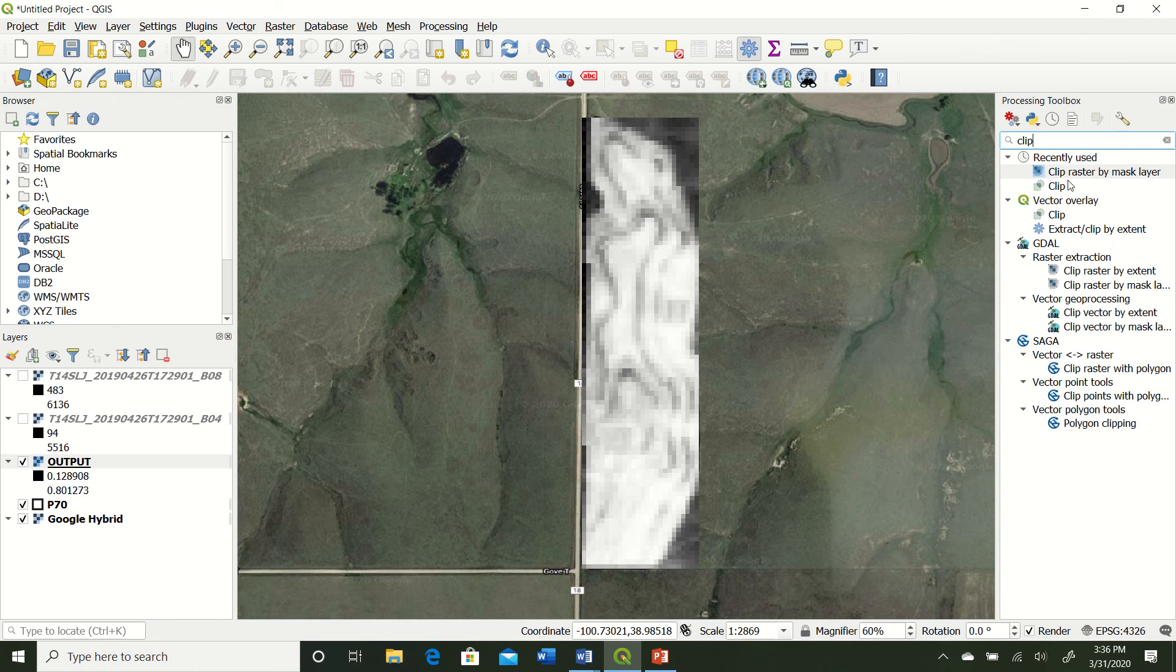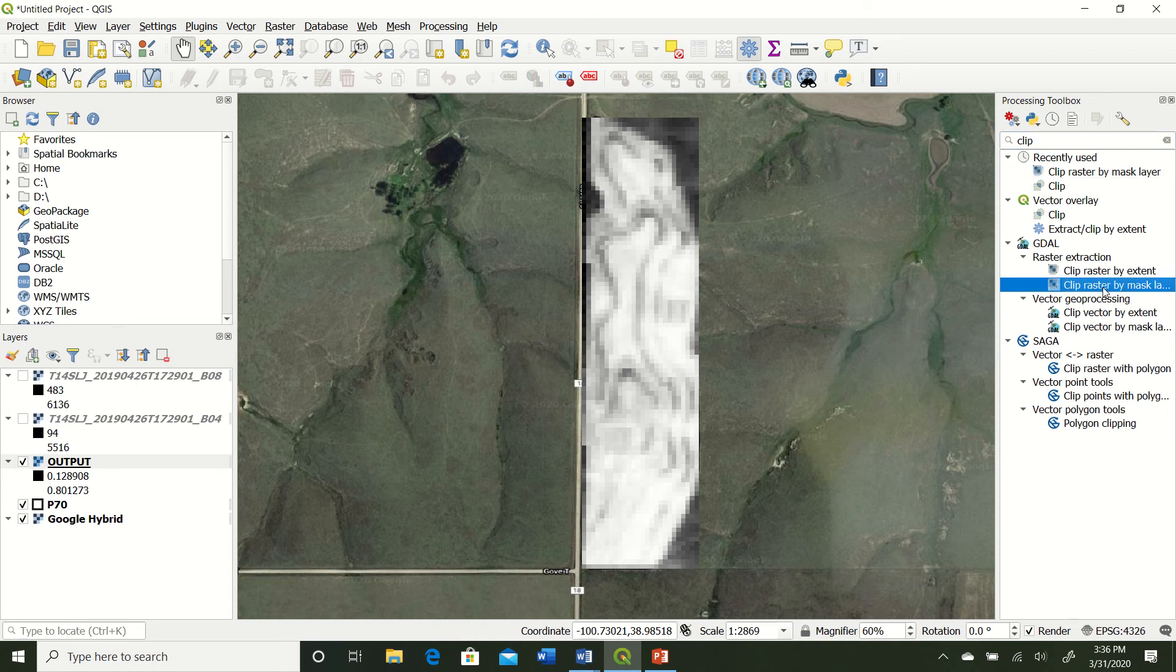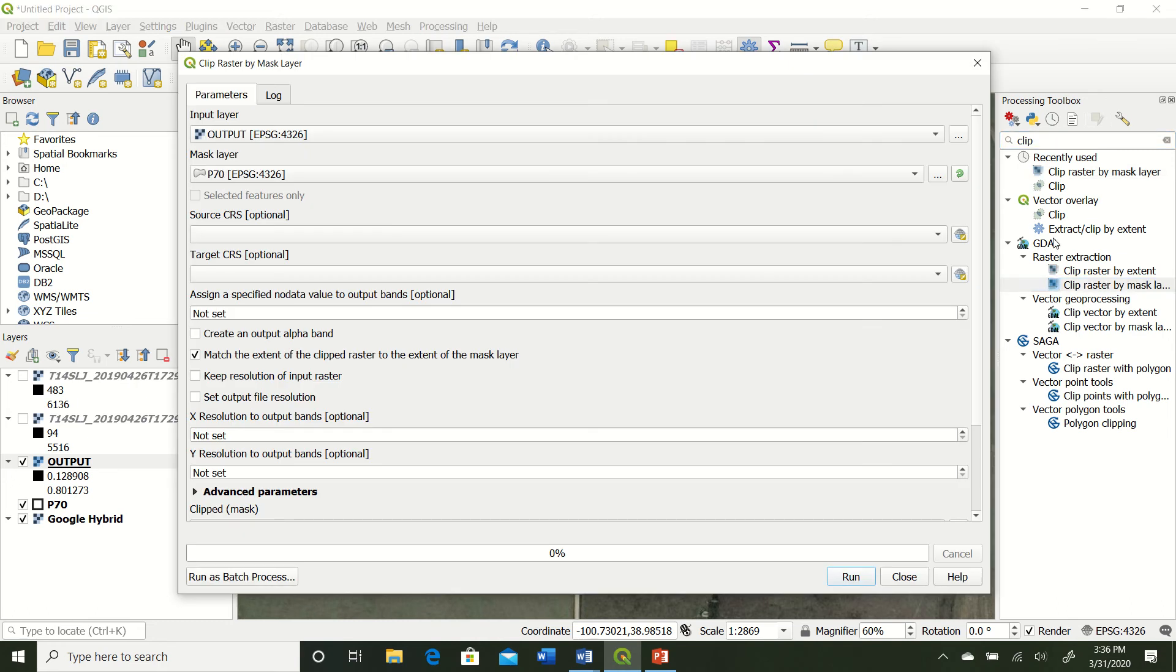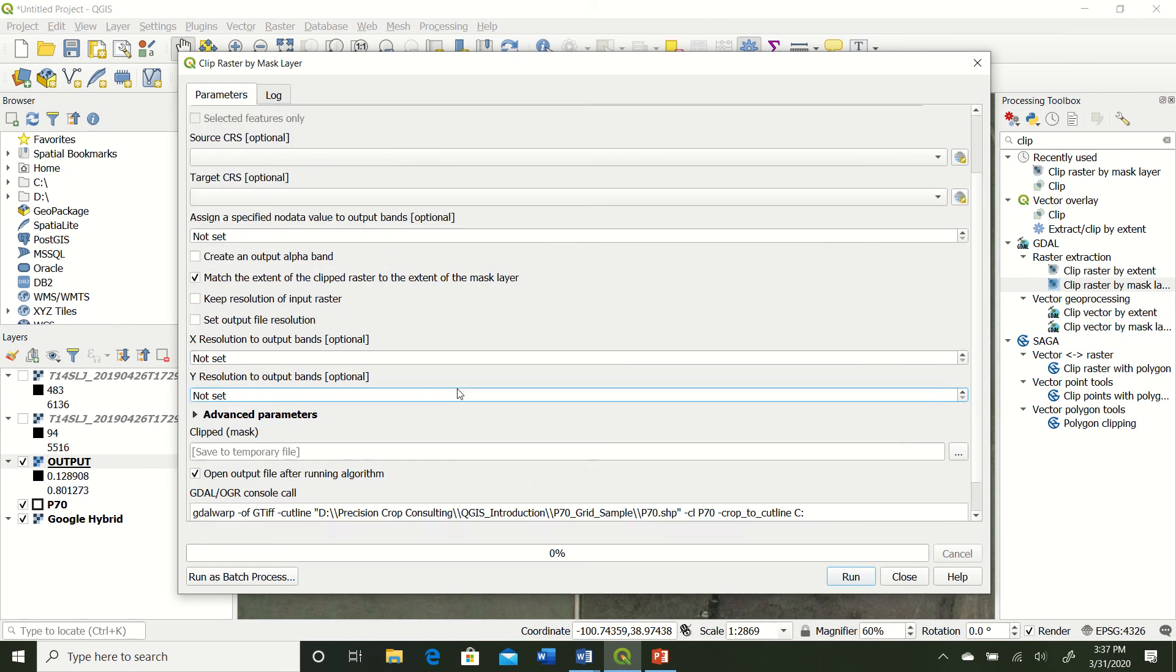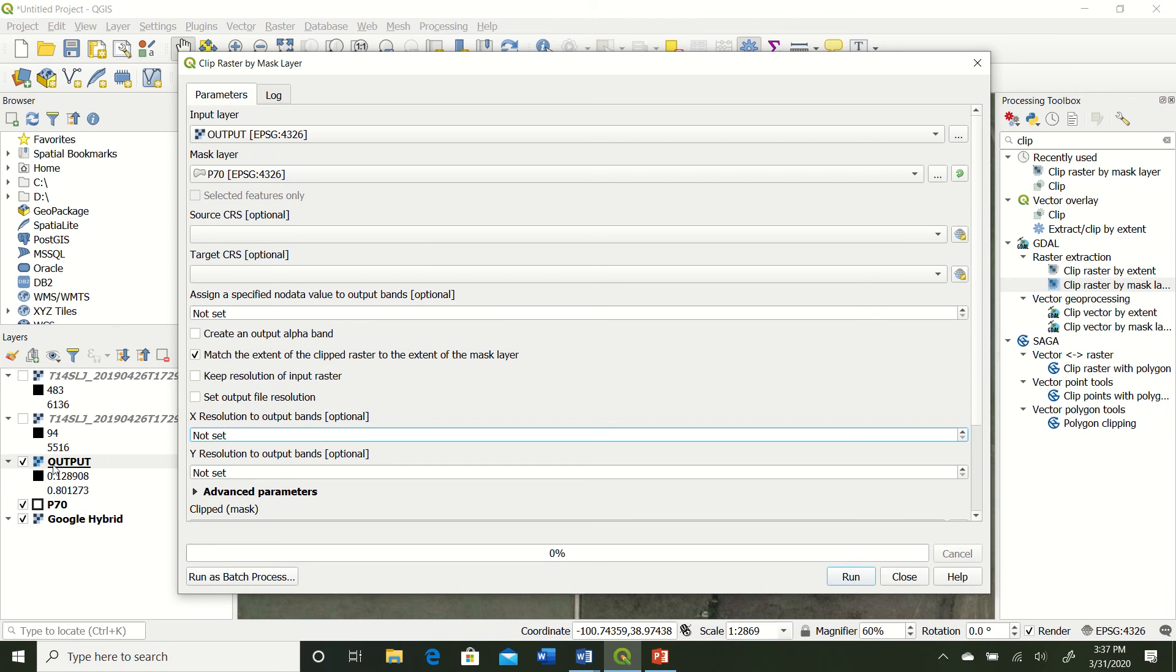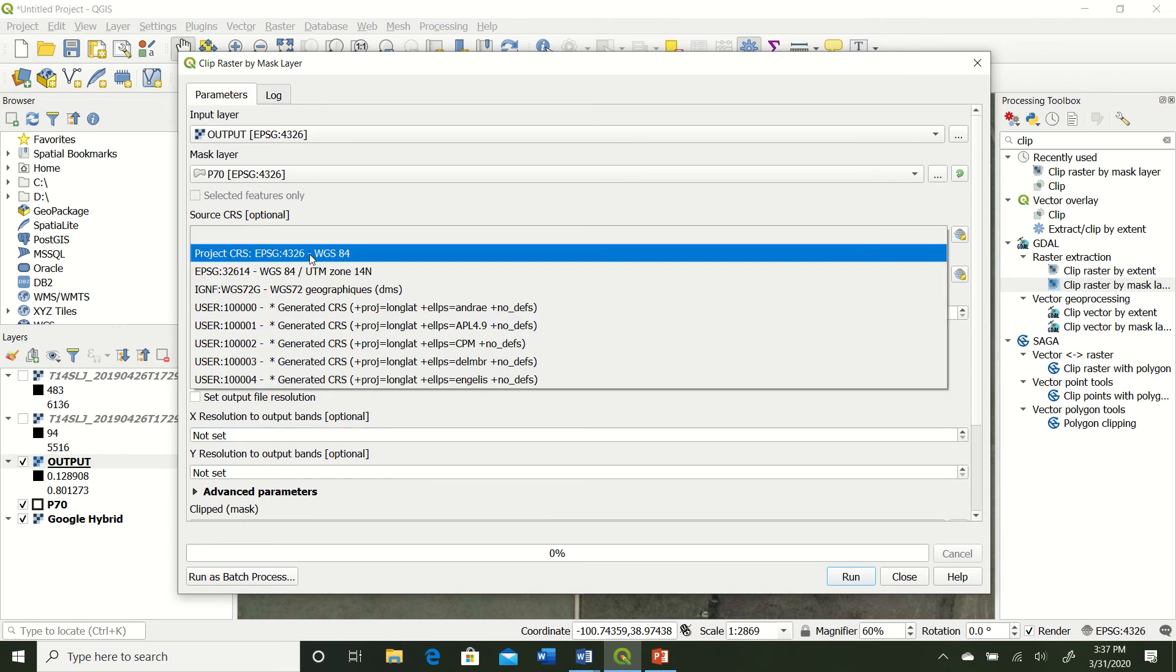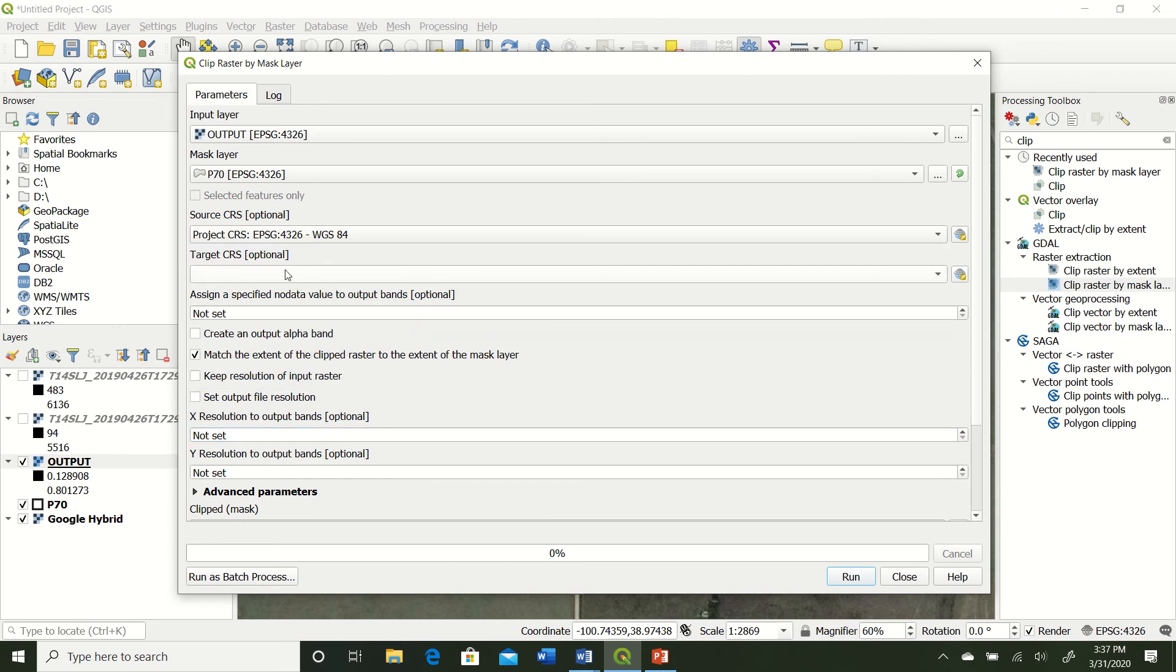So we're going to go to clip raster by mask layer. And it should be underneath this GDAL function. So go ahead and click on that. What that's going to bring up is our input layer, which in this case is just named output. I forgot to mention that QGIS will automatically defaultly make temporary layers. So this output layer is actually only saved just temporarily in this project. It's not actually on our hard drive of our computer. So if you want it to be there, you'd have to select where you want it to go and name it. But in this case, we've just got a temporary layer for just purposes of learning how to do stuff. So we've got our output, which is our NDVI map. And we've got our P70 as our mask layer.